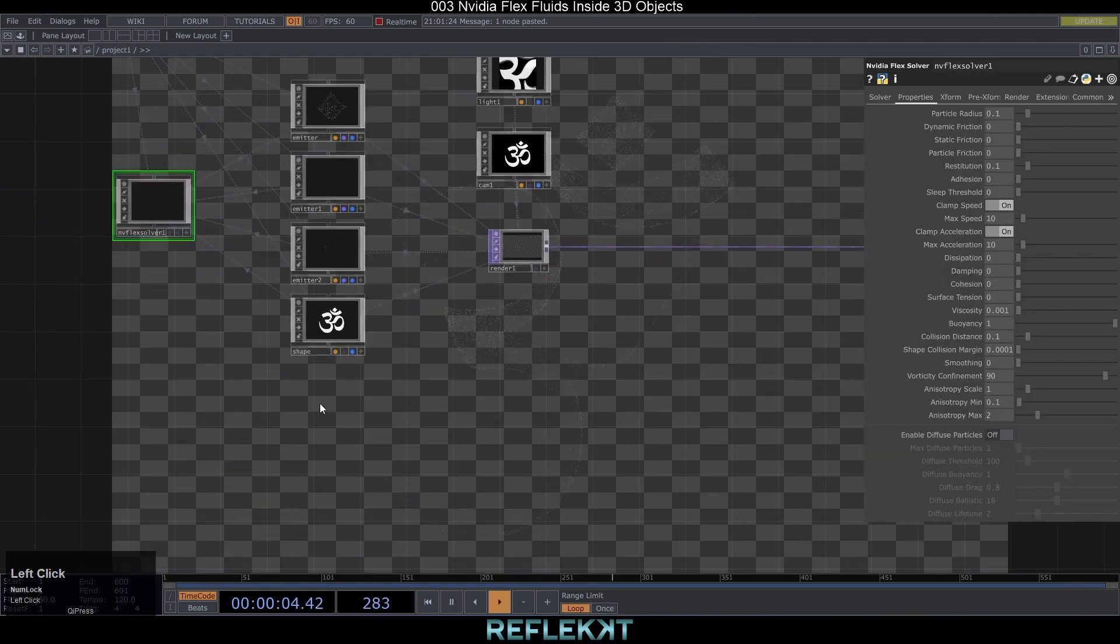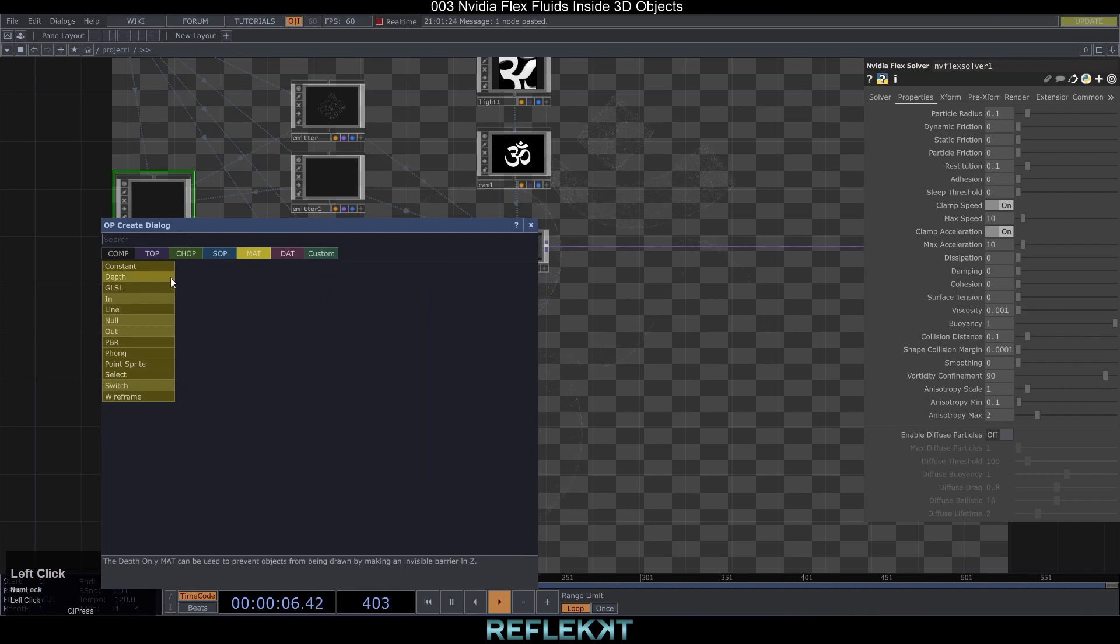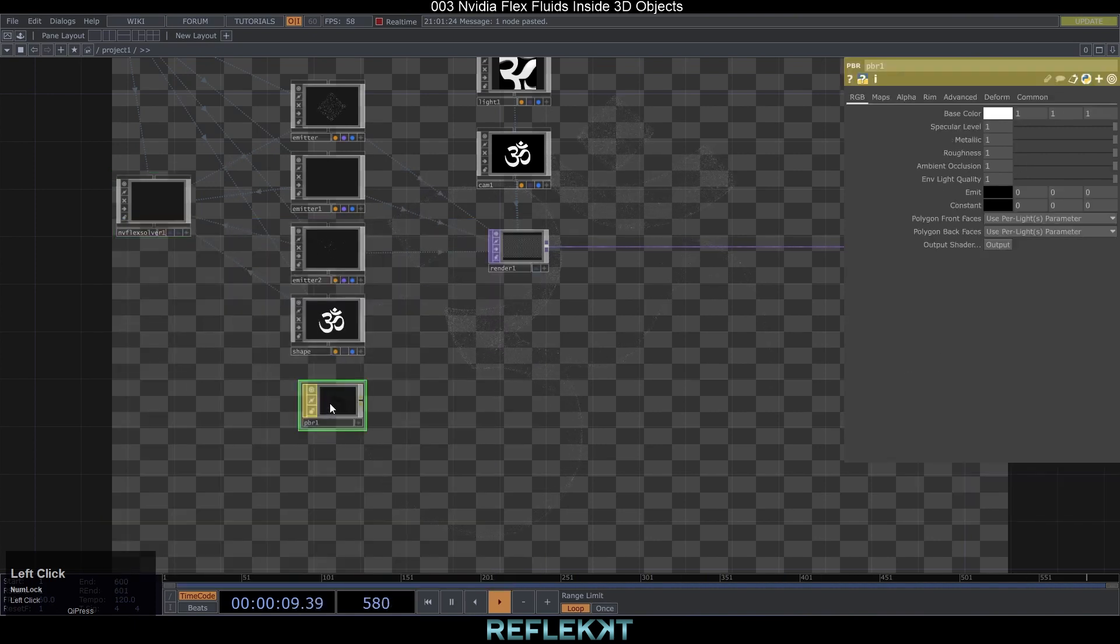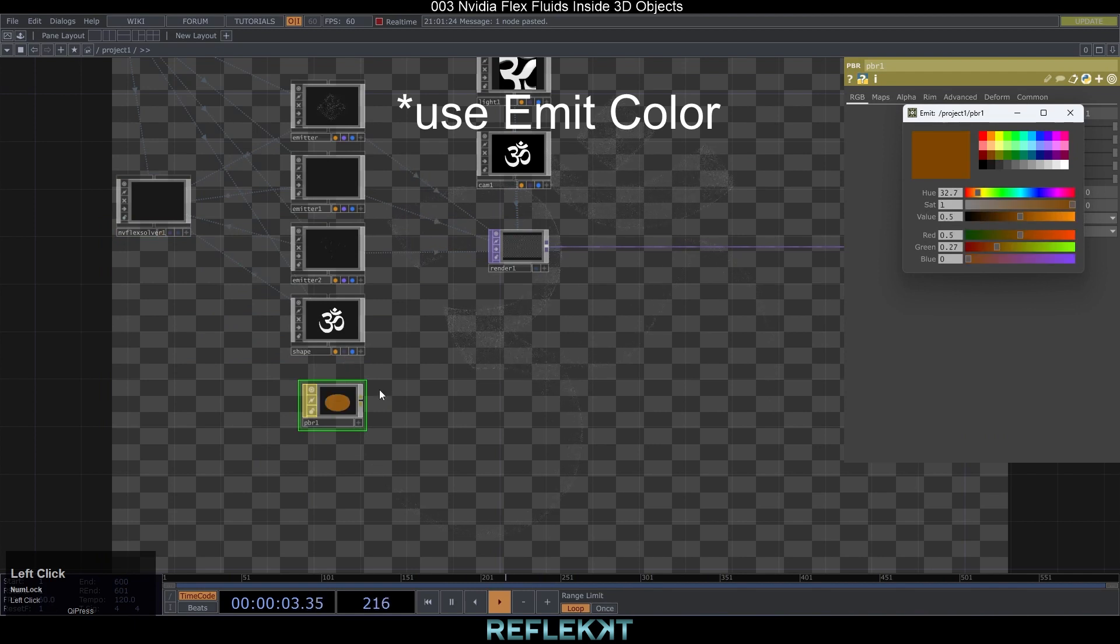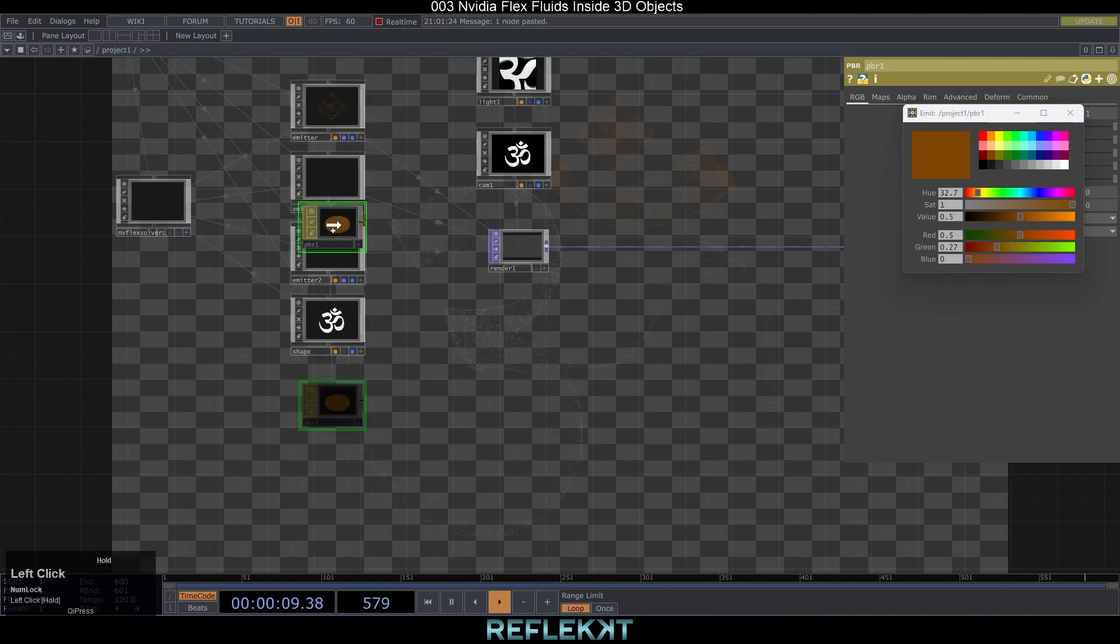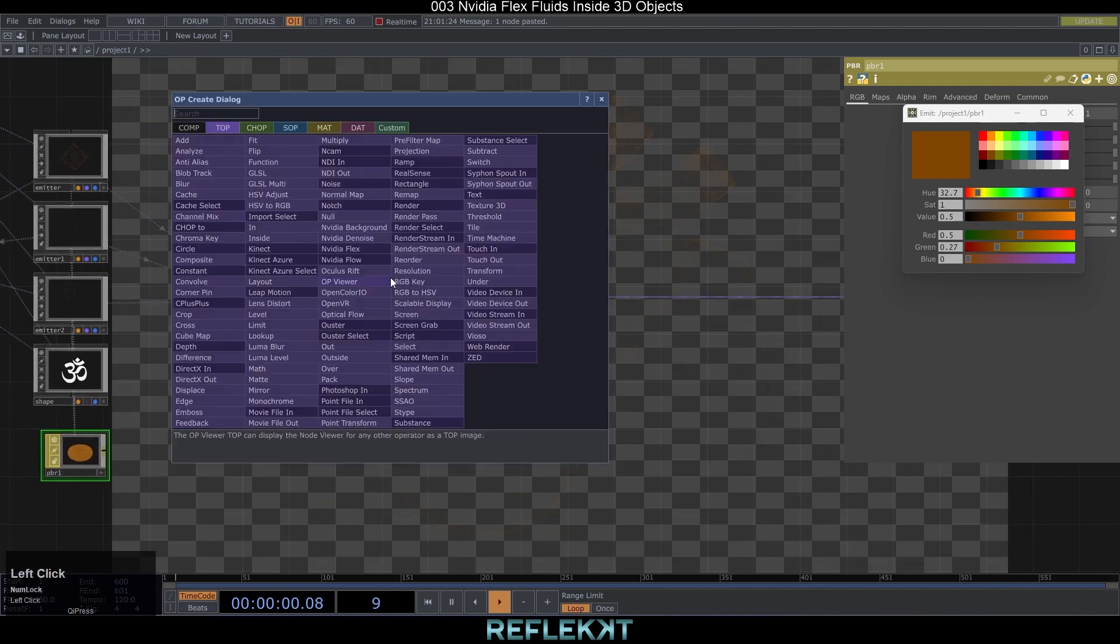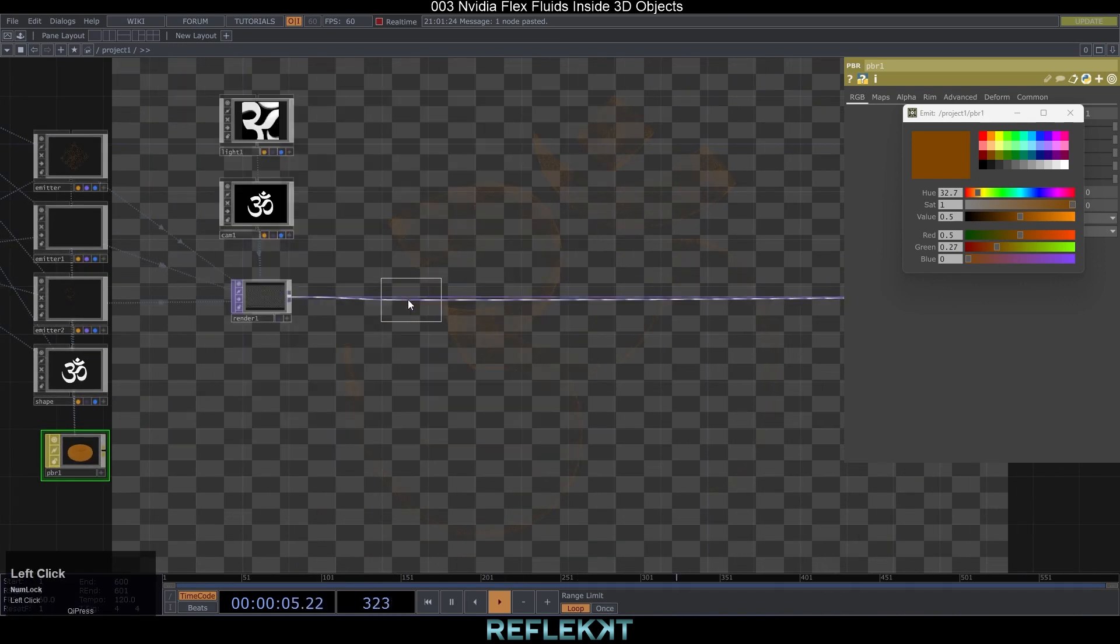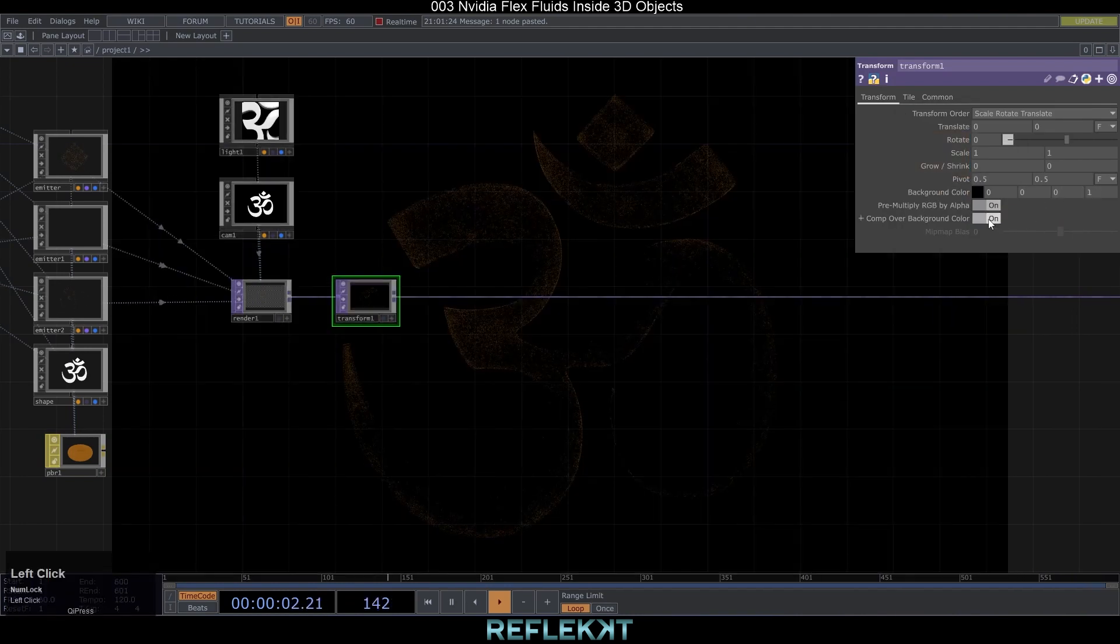Okay now let's give the particles some beautiful color and glow effects. First create a PBR mat and make it orange and drag it on each emitter to set it as a material. Insert a transform top set the background color to 0 0 0 1 and activate comp over background color to get the black background.